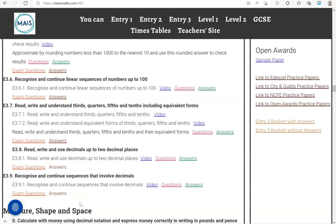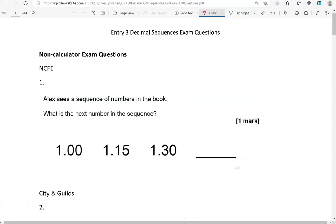In this video we'll go through exam questions that cover the criteria: recognize and continue sequences that involve decimals. You can locate the questions on the massmass.com website under Entry 3. The questions come from different exam boards. We'll start with the non-calculator questions and then we'll move to the calculator questions.